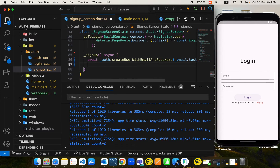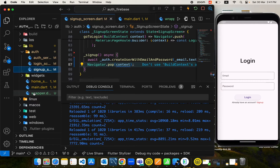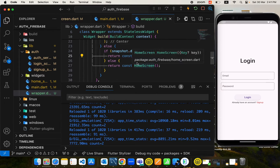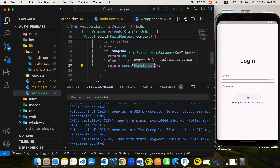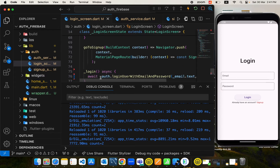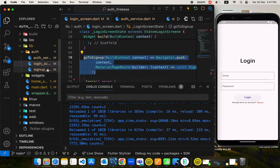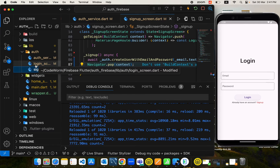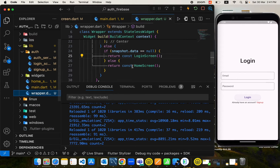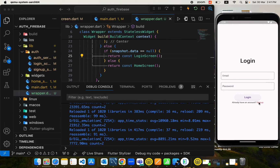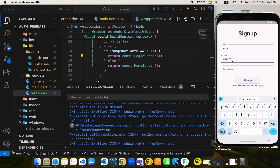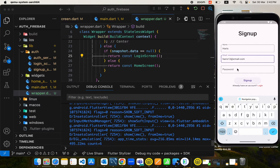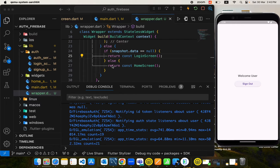But if I sign out and restart the app, the user is not logged in and the data returned in the wrapper is null, so we go to the login screen. That's how we persist the state of our user with Firebase Authentication. One more thing: in the signup screen, after we sign up a user we will use Navigator.pop. This is because in the wrapper we only have the home screen and login screen — we don't have a signup screen there.